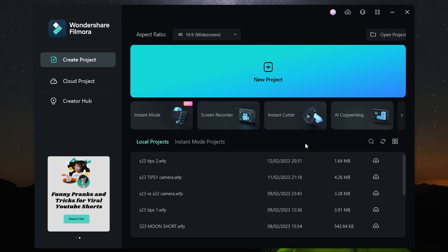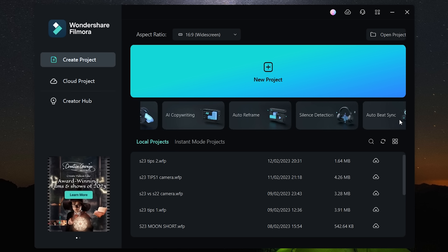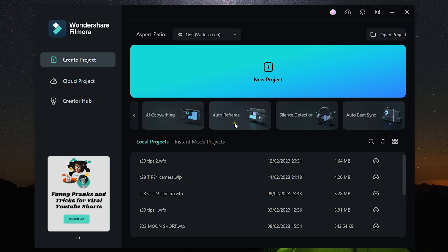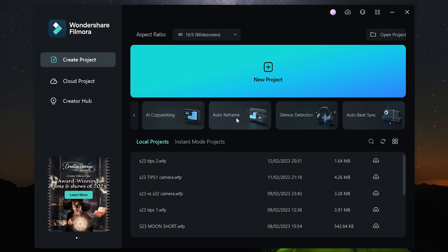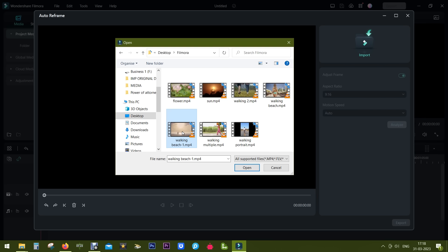Hi everybody, welcome back. Today I will show you how to utilize the auto reframe feature of Wondershare Filmora, which you can find on the welcome screen. With this feature, you can do subject tracking and change the aspect ratio of your videos for TikTok, Instagram Reels, or YouTube Shorts.